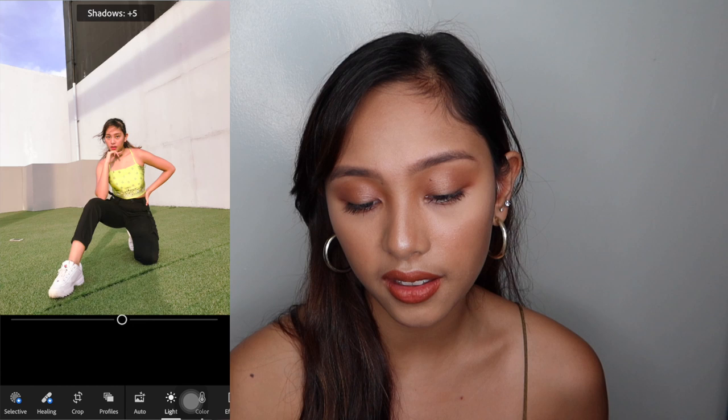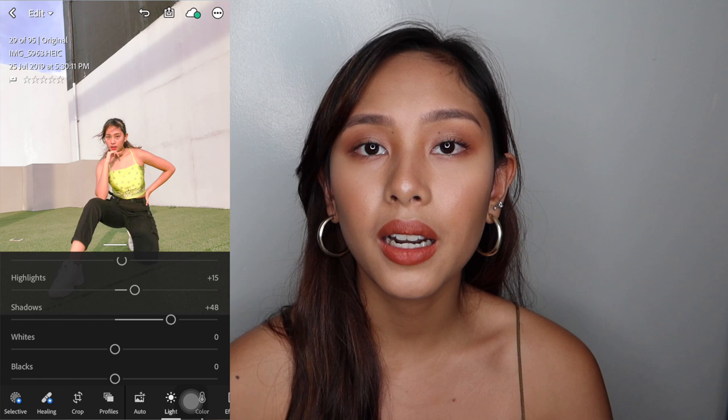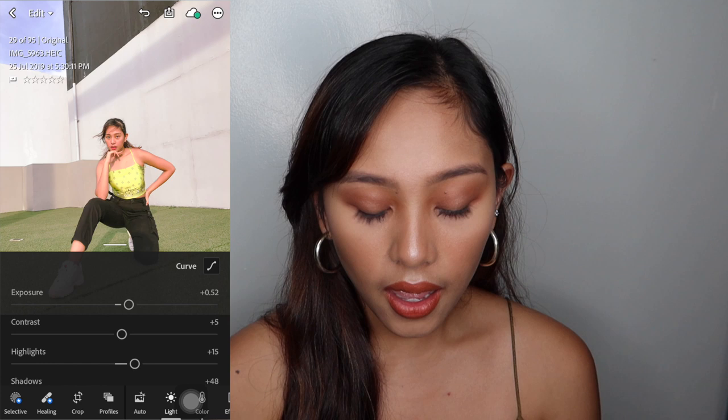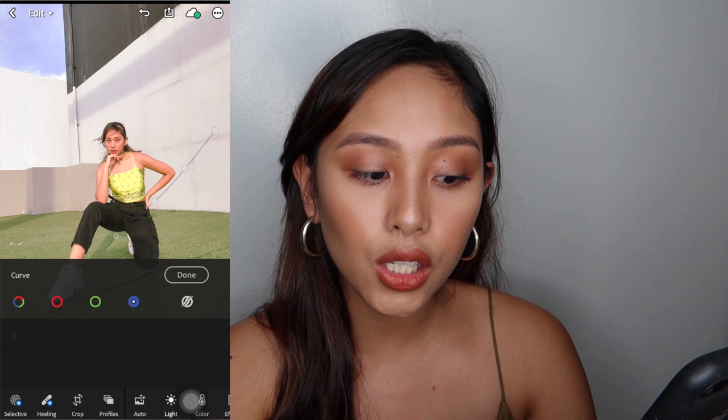Ang dami nung shadows. Masyadong contrast-y or masyadong sharp yung picture. But when you put shadows on 50, parang mas nagbe-blend yung picture overall — hindi siya masyadong harsh. And then ito yung pinaka-important part with regards sa presets sa Lightroom, na nakikita ko na yun sa lahat ng YouTube videos na tutorial about Lightroom. So this is yung curve.